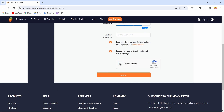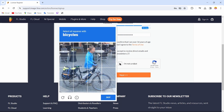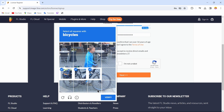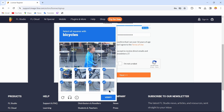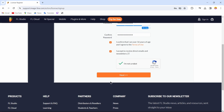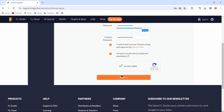After doing that, tap on the option to complete the verification and just complete this simple verification process. After completing the verification, you can tap on Next.